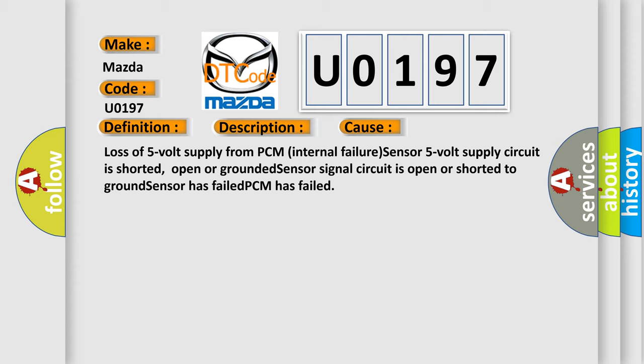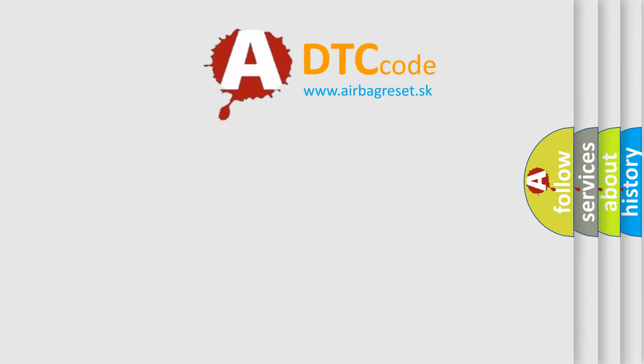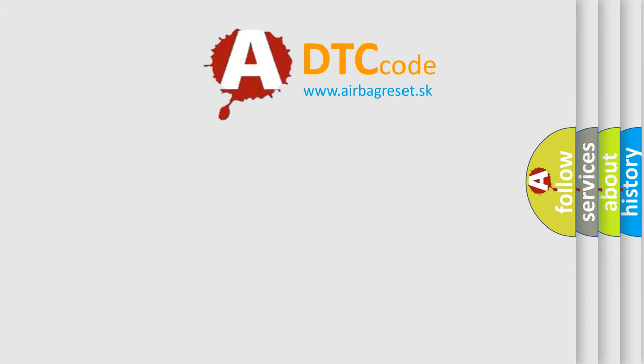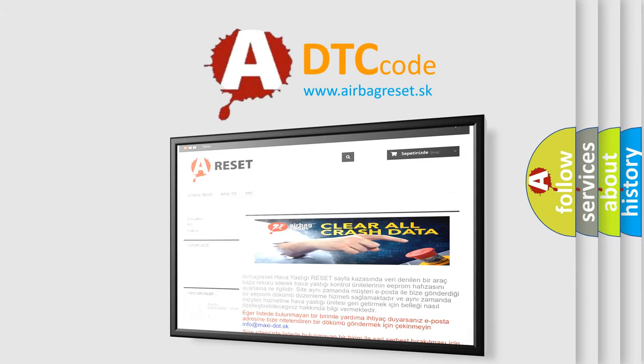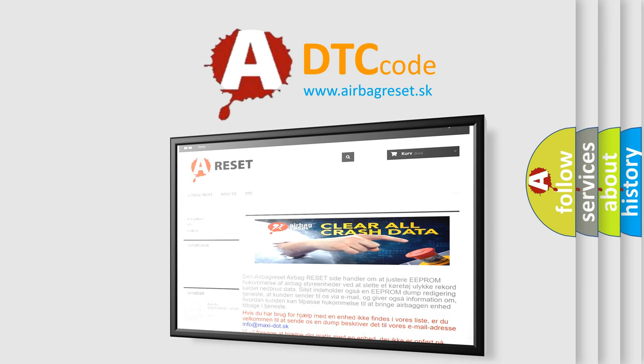The Airbag Reset website aims to provide information in 52 languages. Thank you for your attention and stay tuned for the next video.